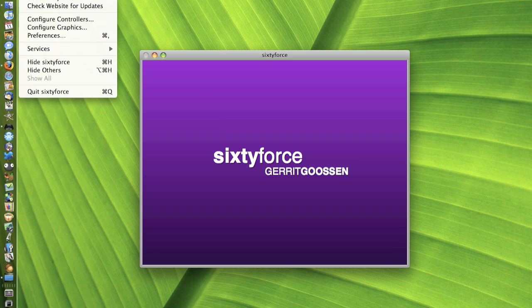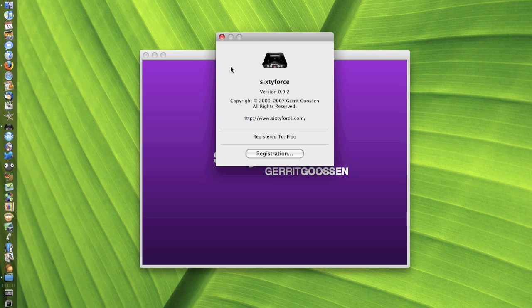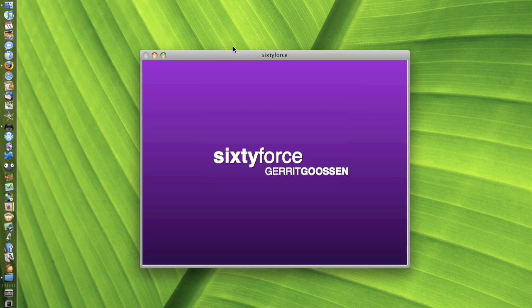I've registered mine, to register you go to about 60Force and then just go to registration and then enter the license key.